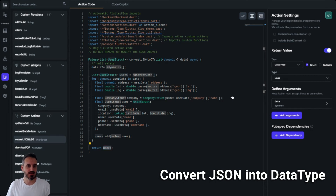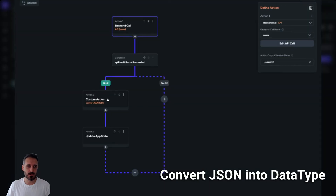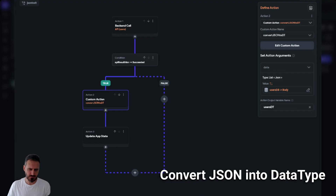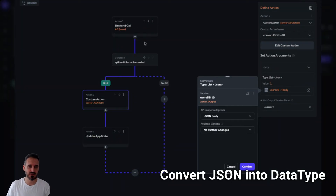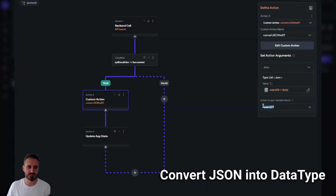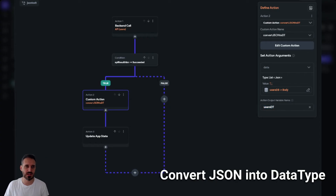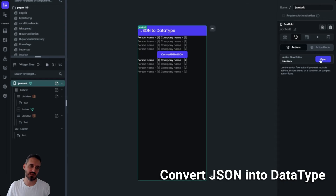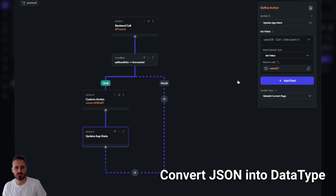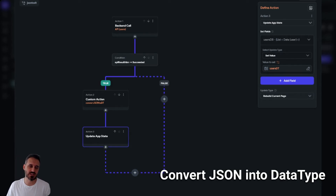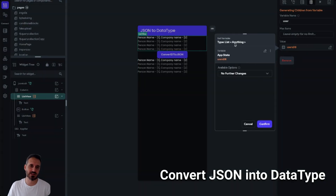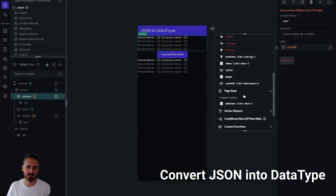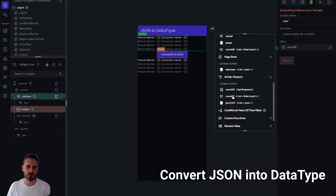Back on the page, I'm running this custom action and supplying the JSON body from the API call as the argument. The output goes into 'users DB', which is the users data type. I think you can also use the action output directly without storing it in a page state variable — either way should work.